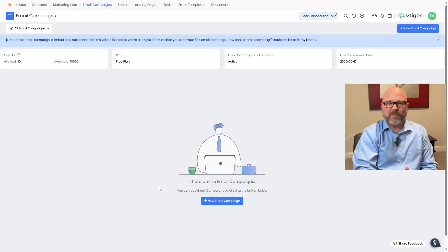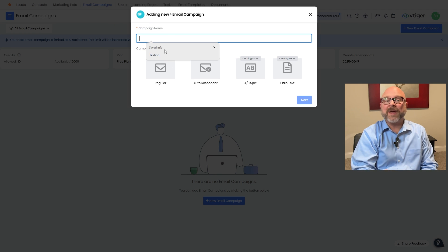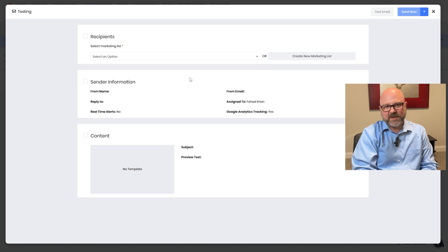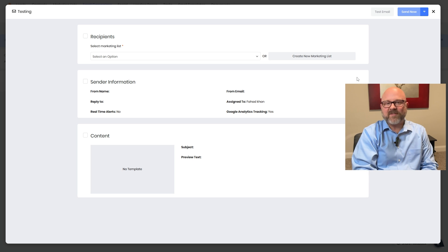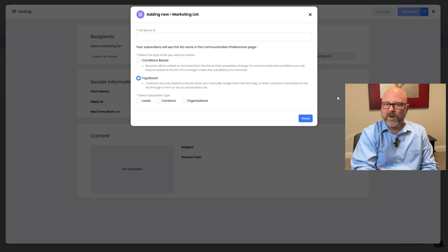Once you click, a pop-up will show up asking you to enter the campaign name. After that, pick the campaign type — for this example, we'll go with the regular option, then click the next button to move ahead. From there, you'll land on a new page where you can fill in all the important details. There are three sections to complete, and you must complete each section in sequence. Be sure to fill out the required details and save your progress in each section. First, there's the recipients section — this is where you choose a marketing list, which is simply a group of contacts who will get your email. If you don't have one yet, you can click the 'Create New Marketing List' button to set one up right from this screen.